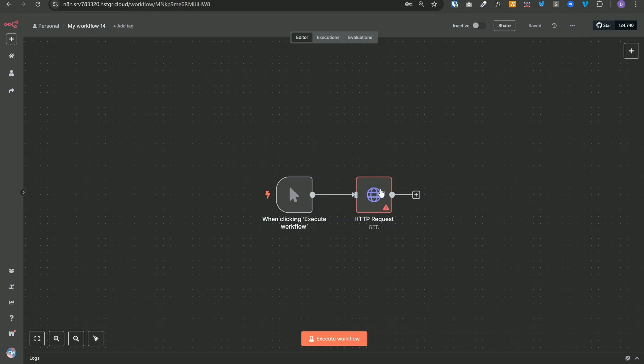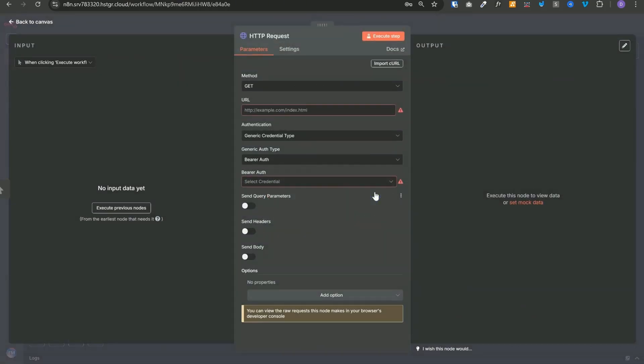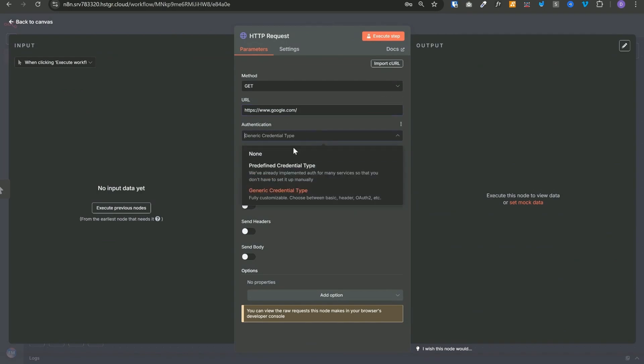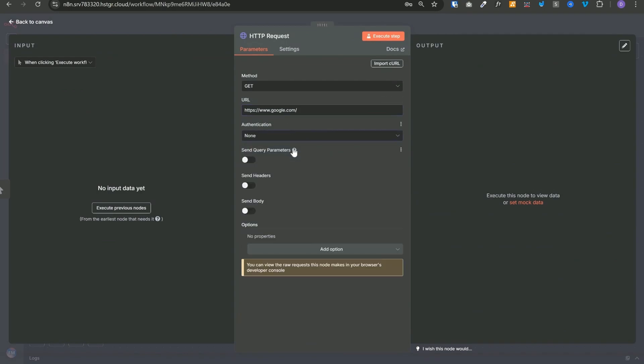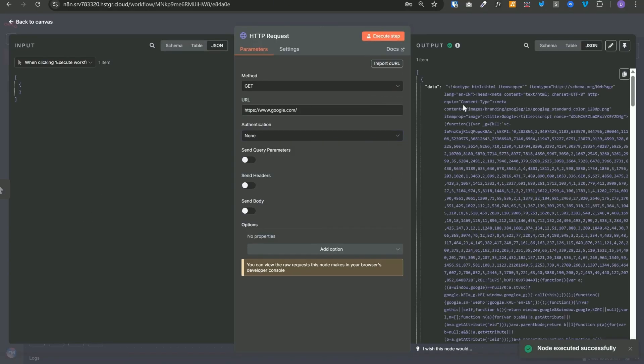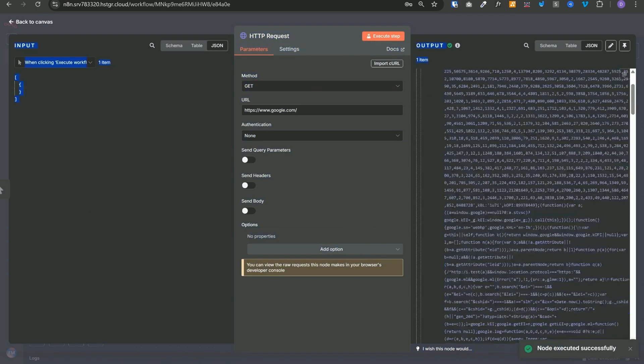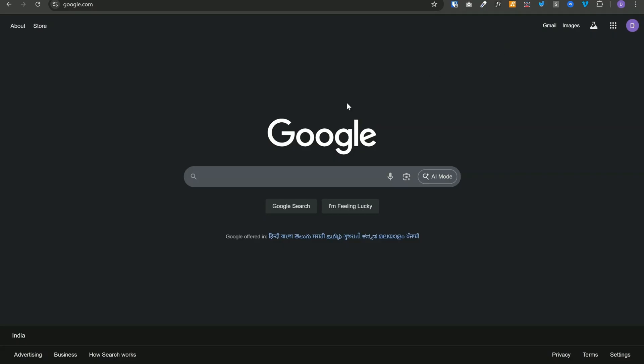Back to our n8n, let's open our HTTP request node and let's put that google.com URL over here and let's turn off the authentication and execute the step. In response, we have received the entire HTML code for this google.com page that we were seeing over here.